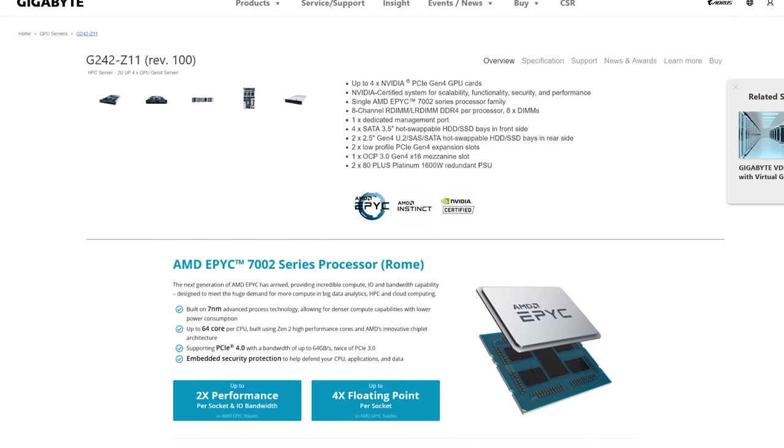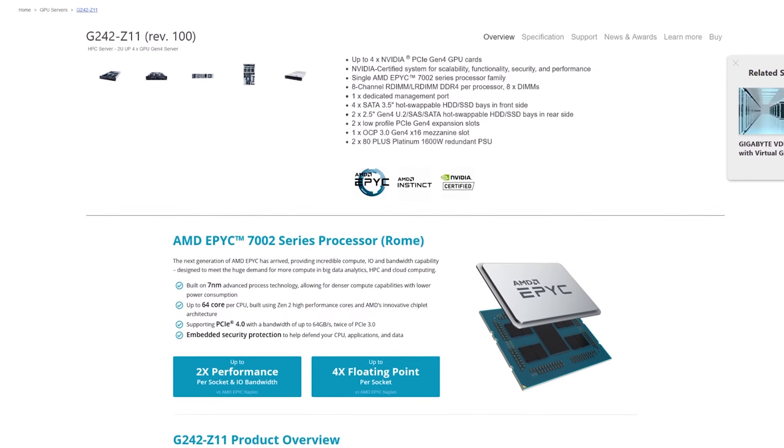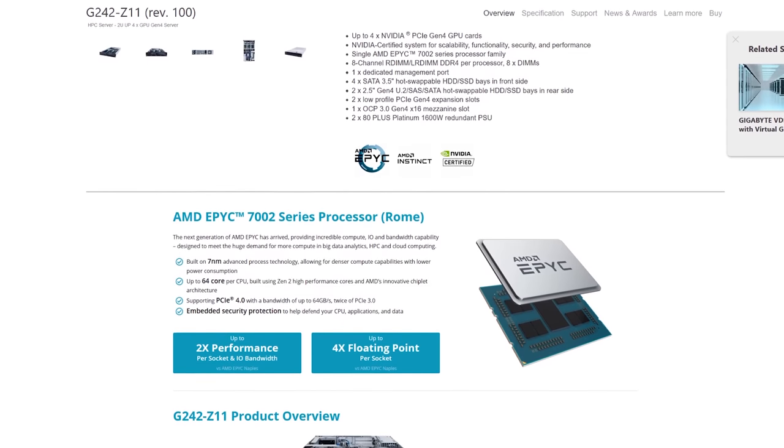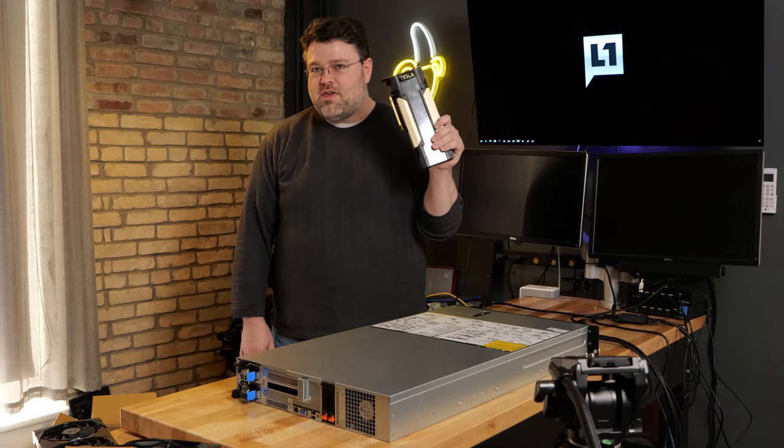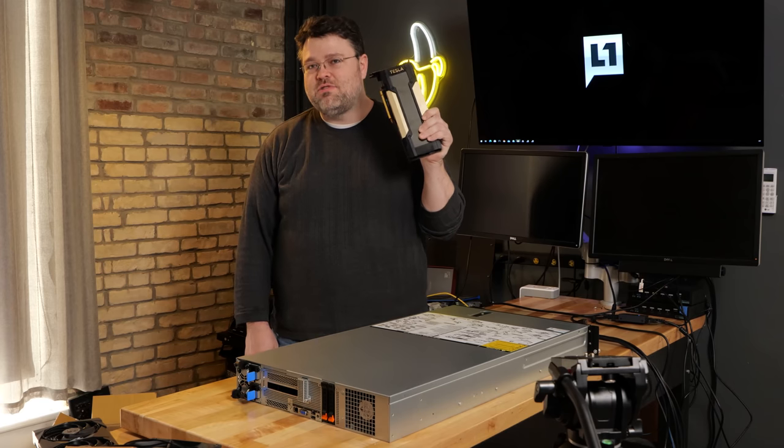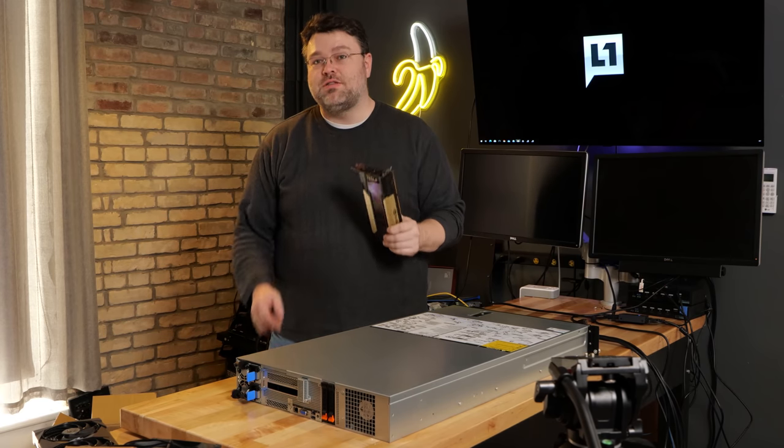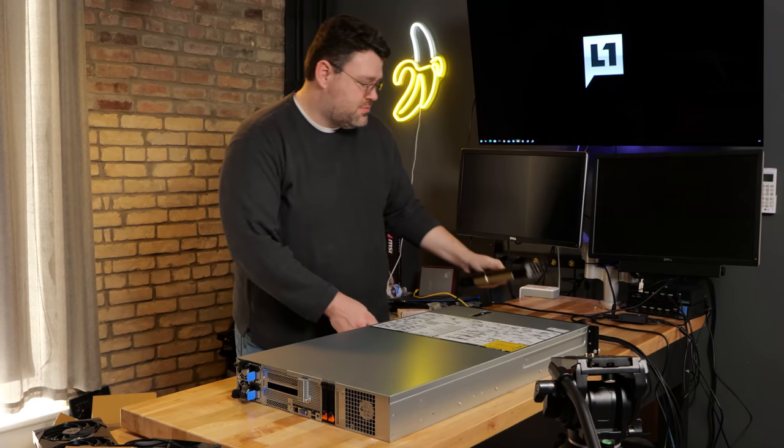This is a 2U server designed more for GPU compute, GPU resources. If you're rocking $40,000 of Tesla V100 video cards, this is the chassis you want.